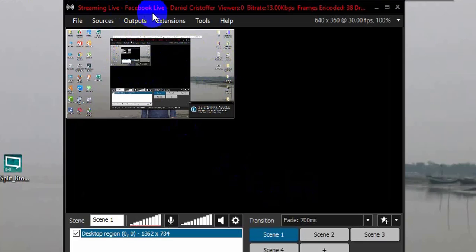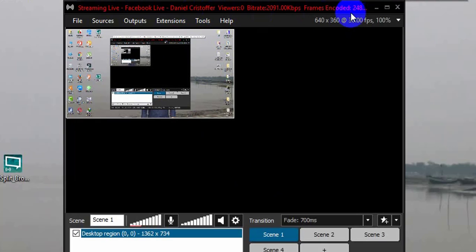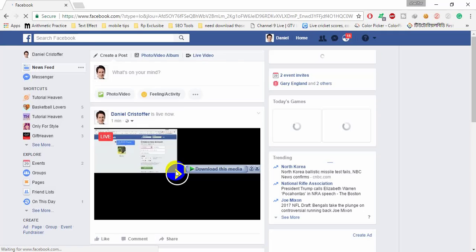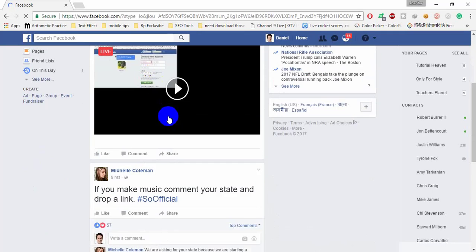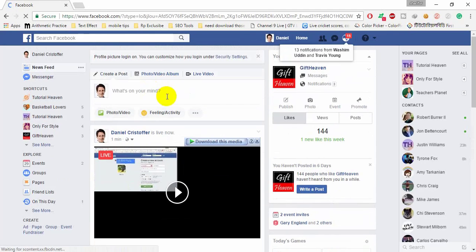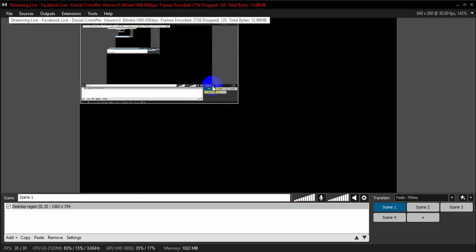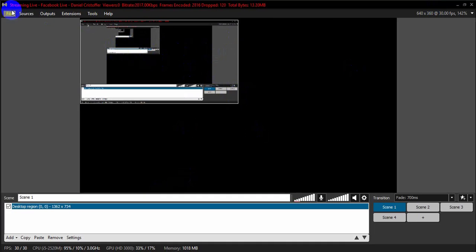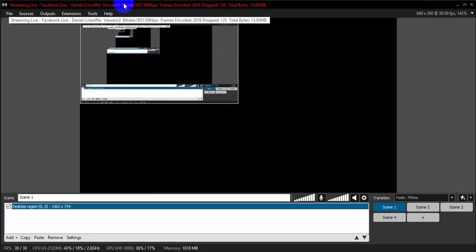Here we go — the live stream is on. Study live, Facebook live. Check your Facebook app to confirm. Let's check that it's working.